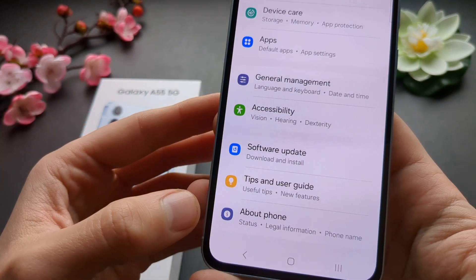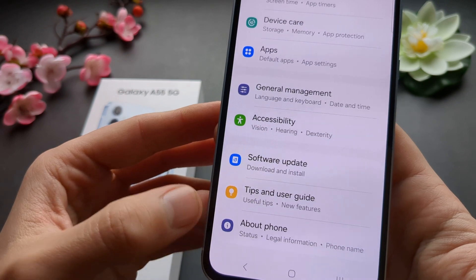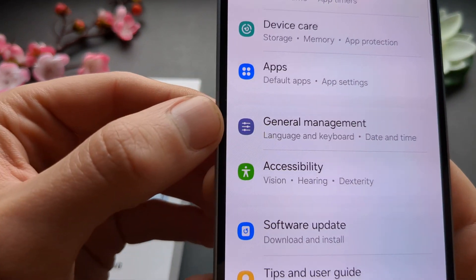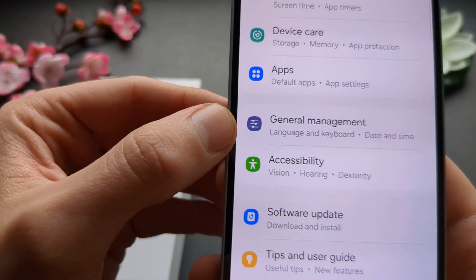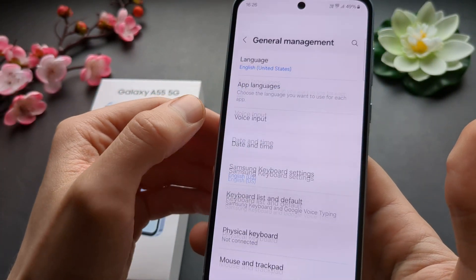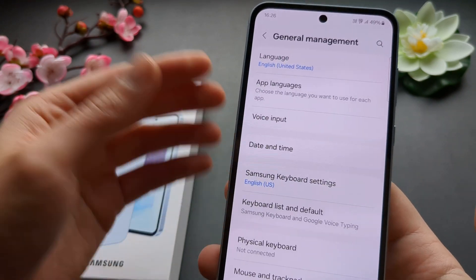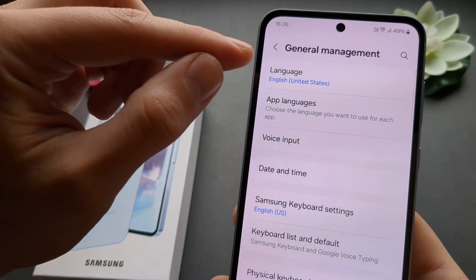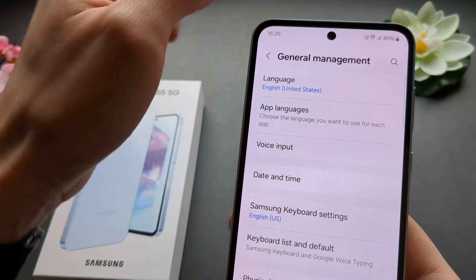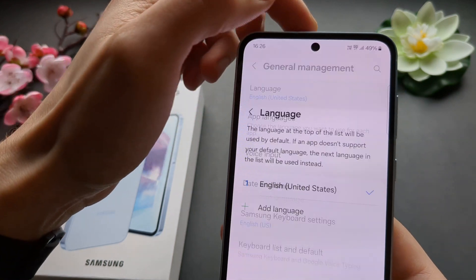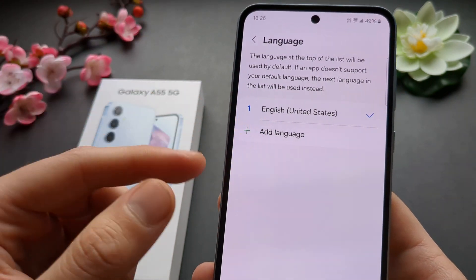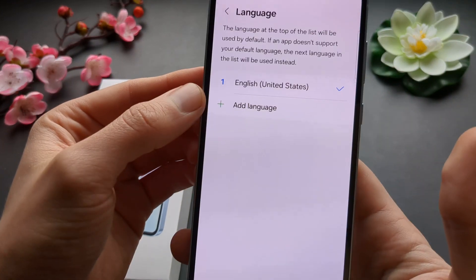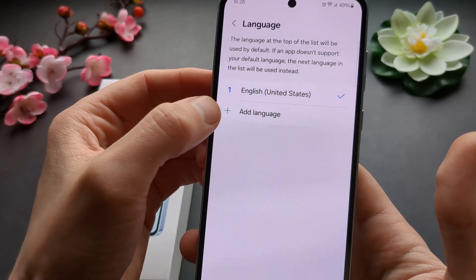It's number 5 from the bottom — 1, 2, 3, 4, 5 — and it looks like this. So general management. And then it's basically the first one in the list, and we can select language here and add a new one.